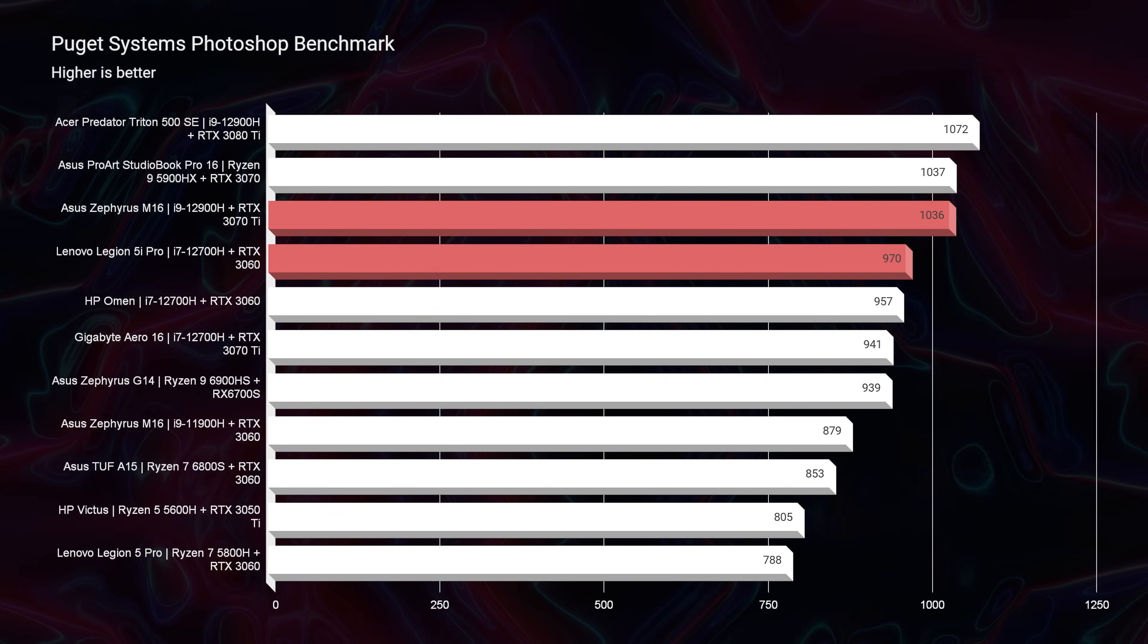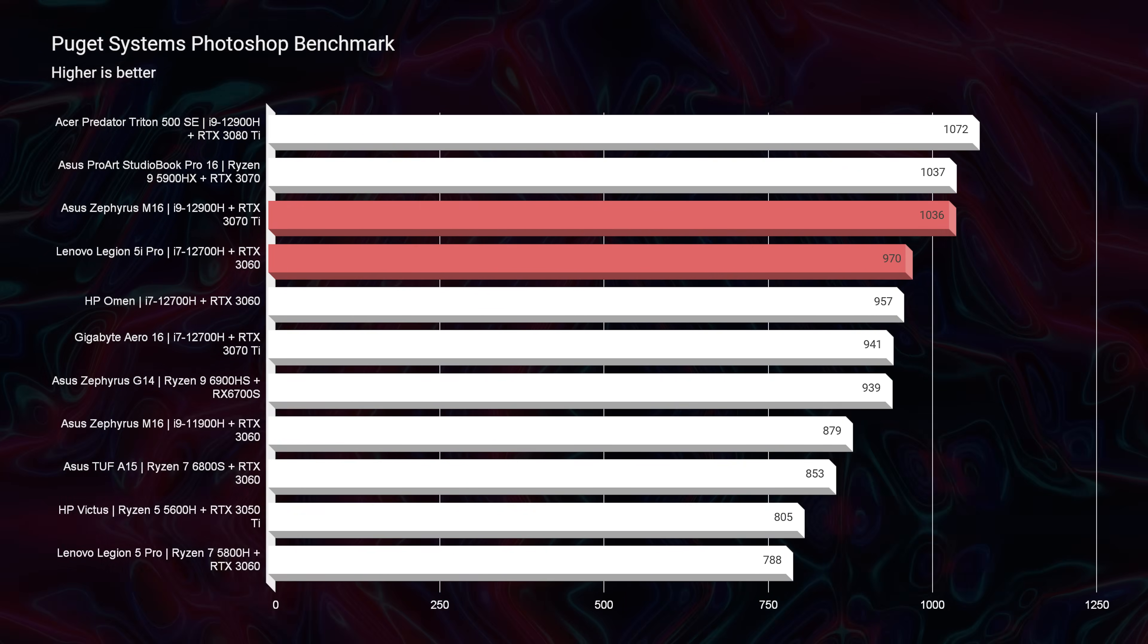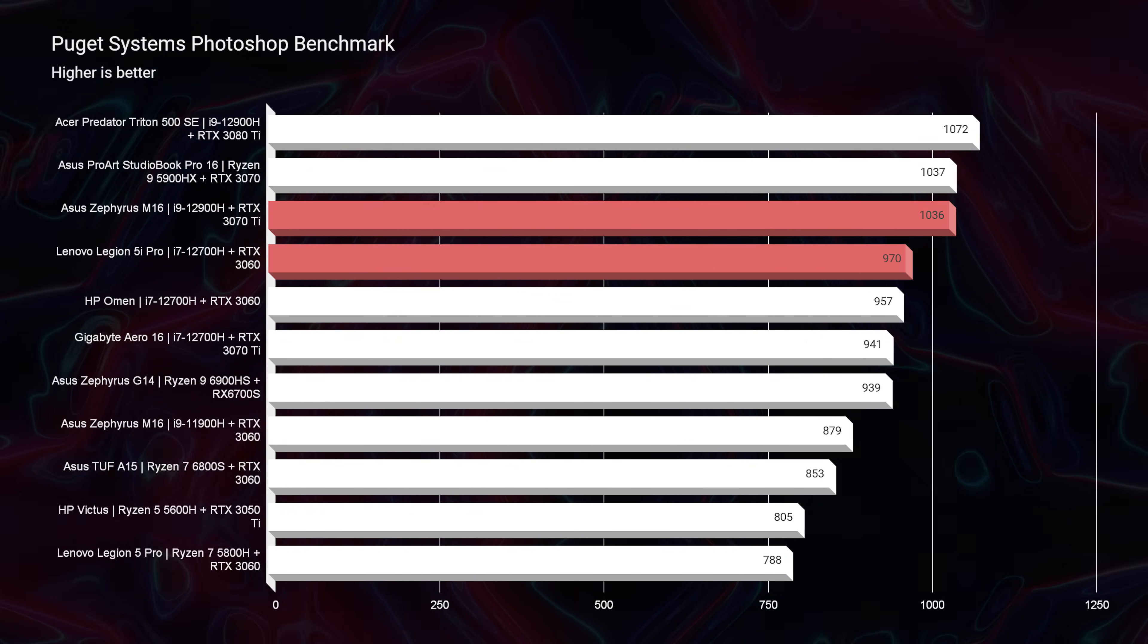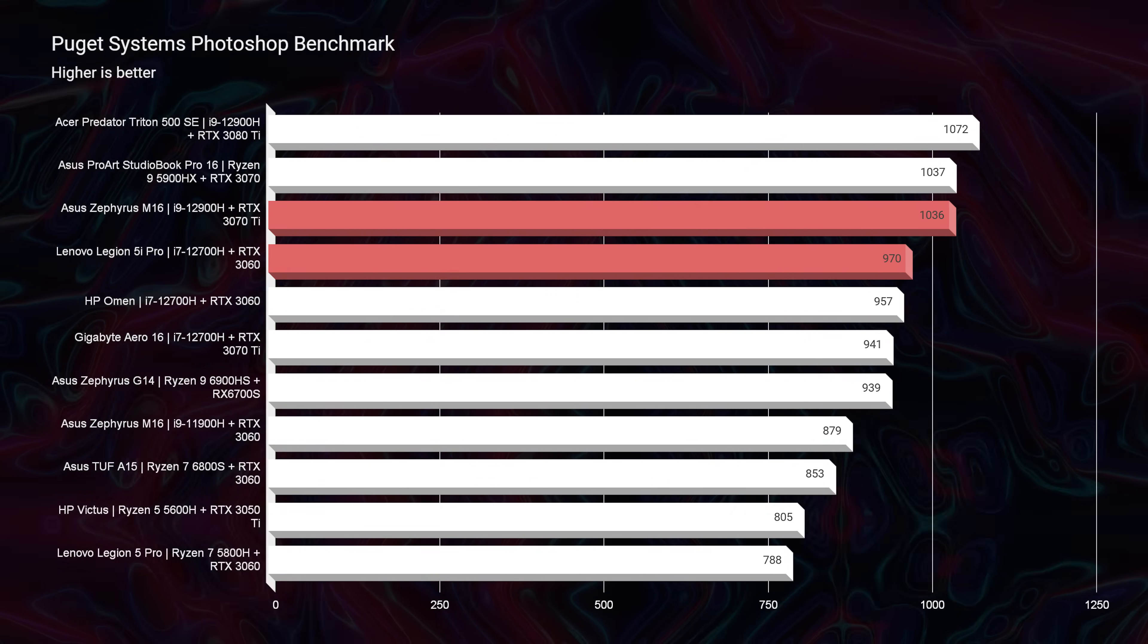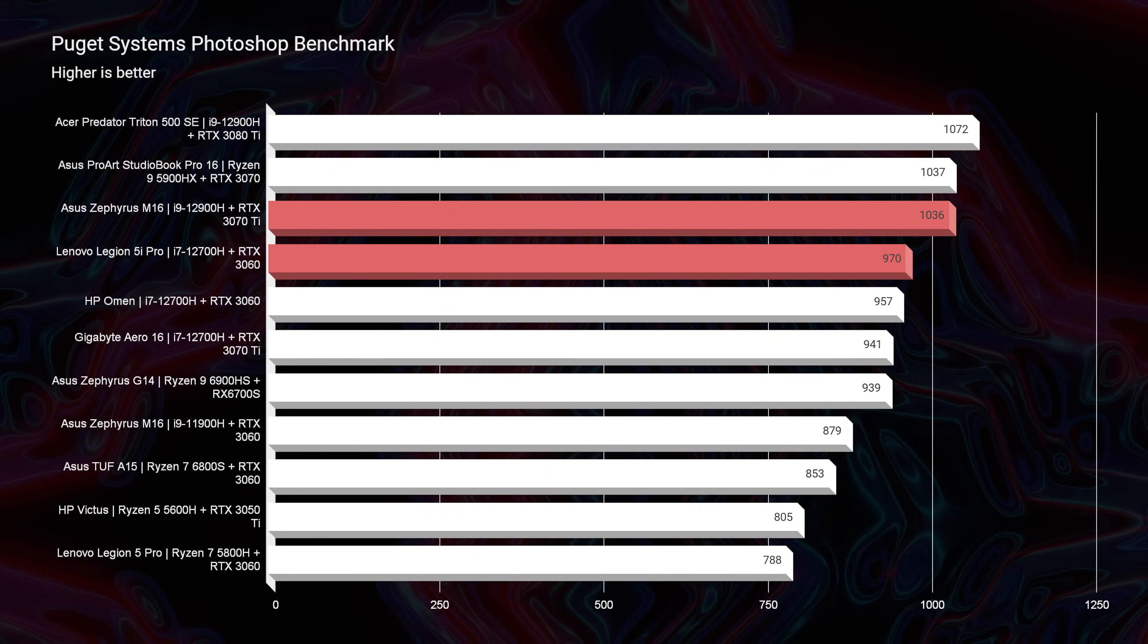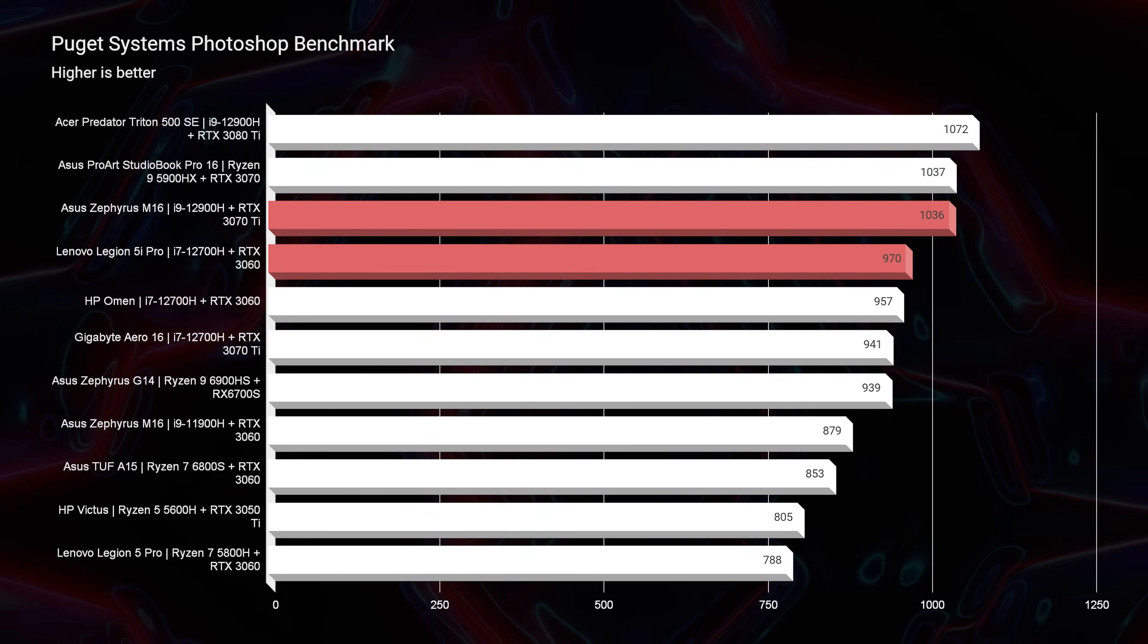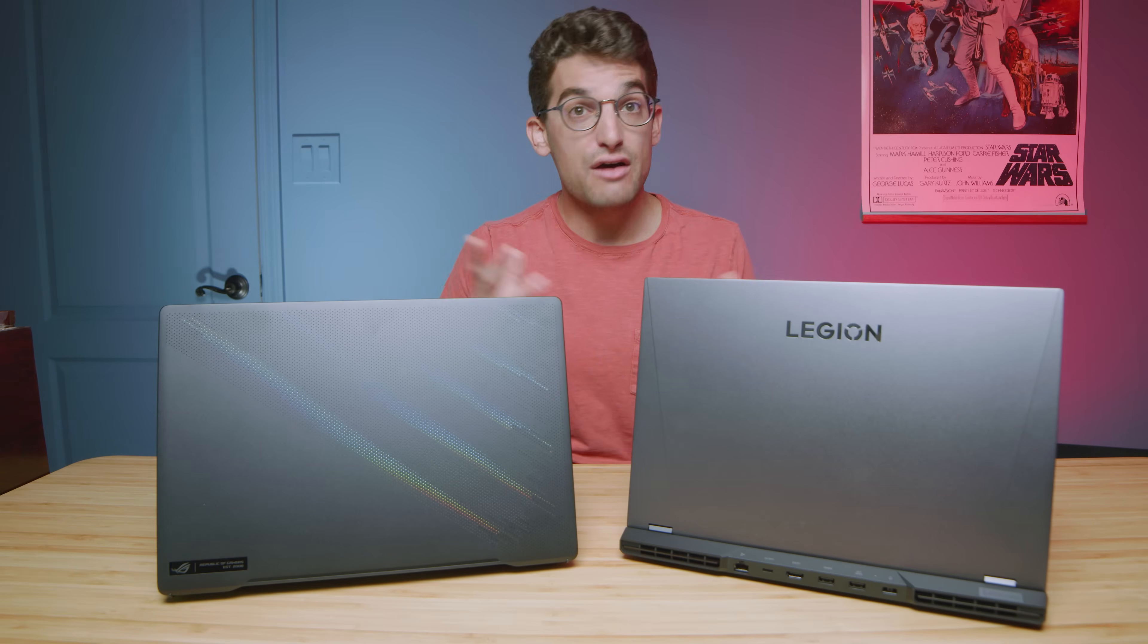Now looking at Photoshop, you can see that we score a 970 on the 5i Pro and a 1036 on the M16. Both scores are fantastic. I don't think you'll notice any difference between a 970 and a 1036, just to be really clear about those differences.